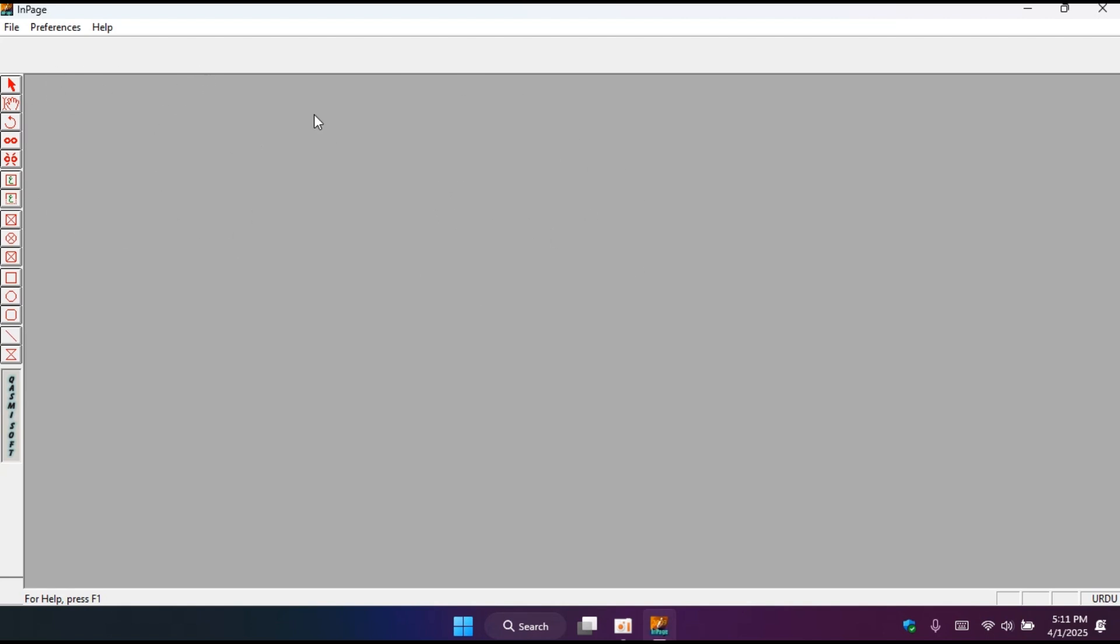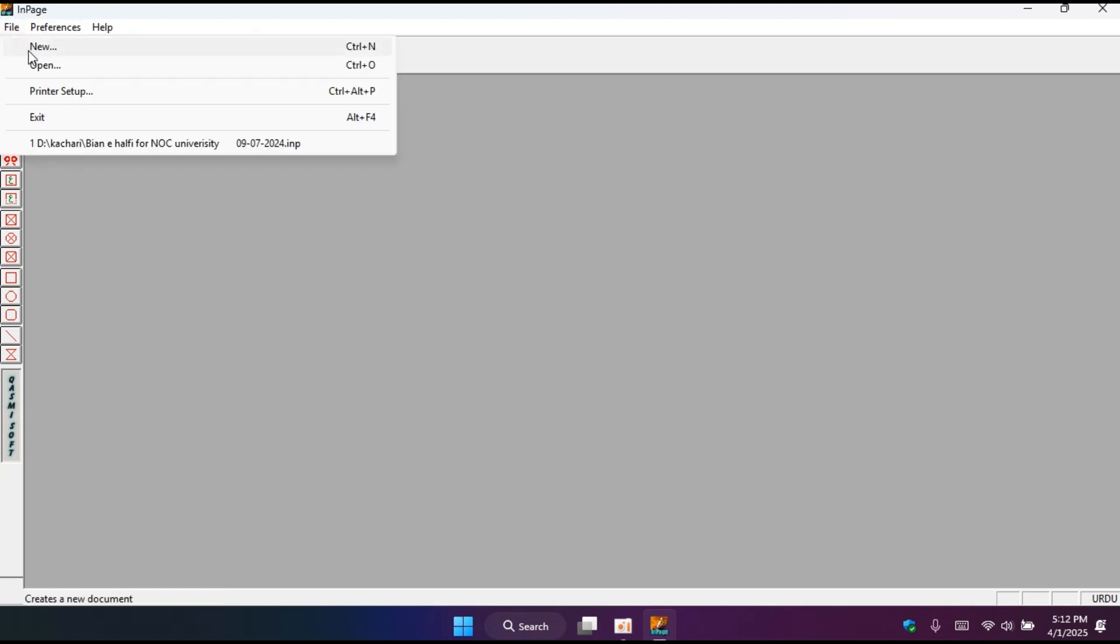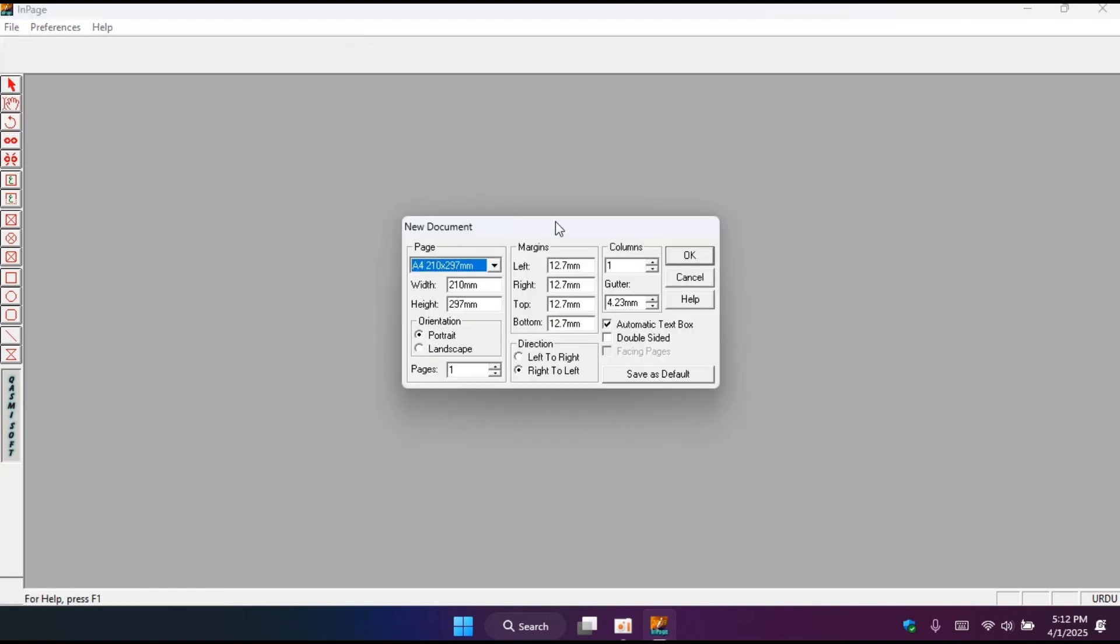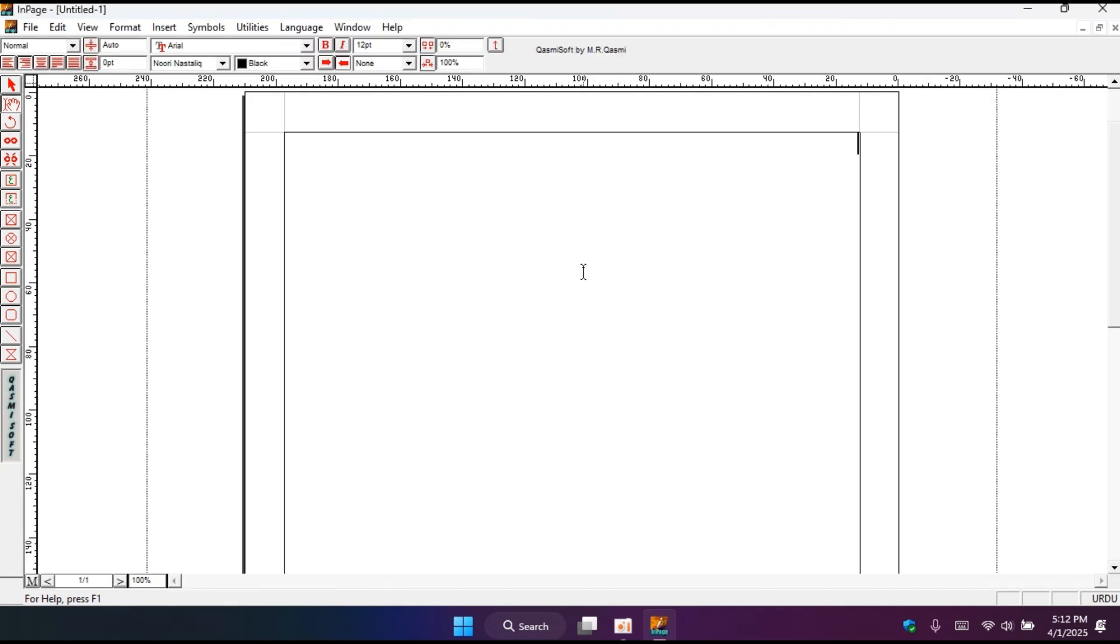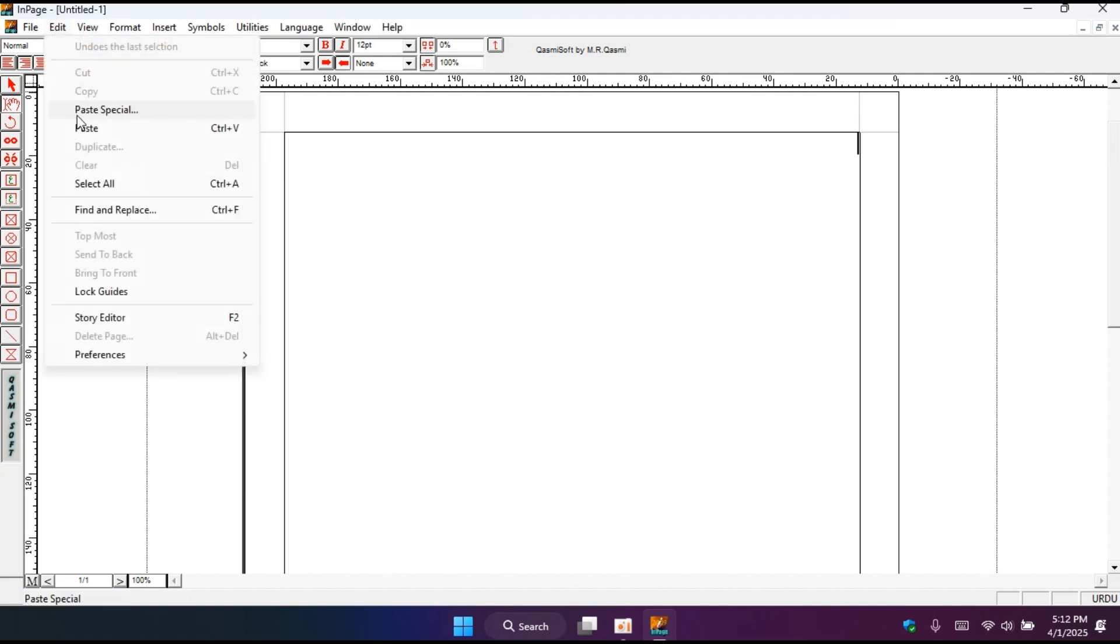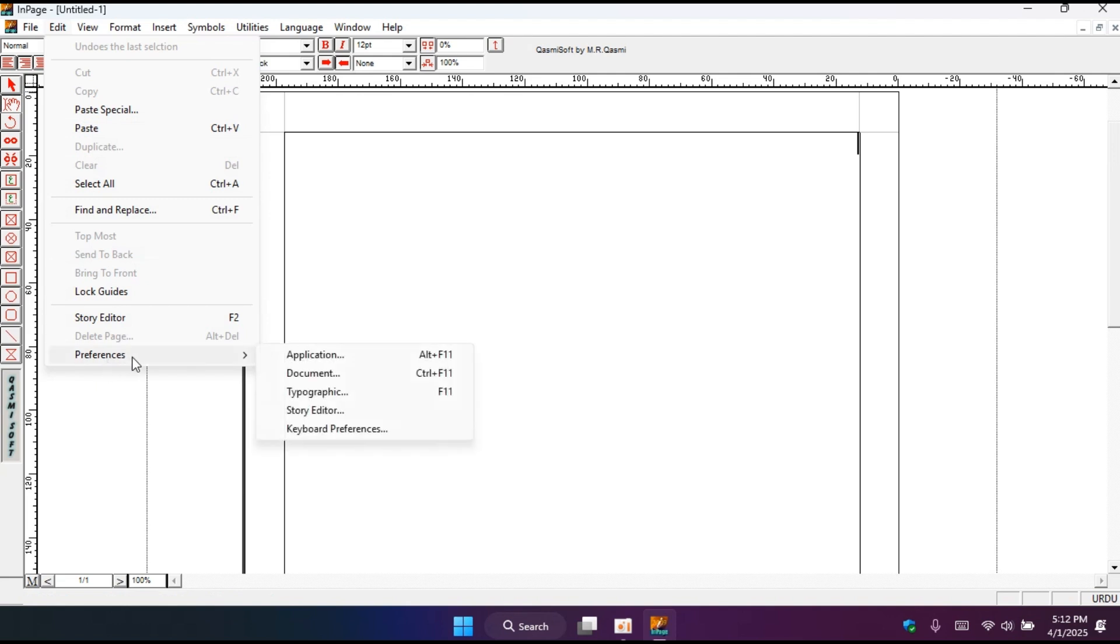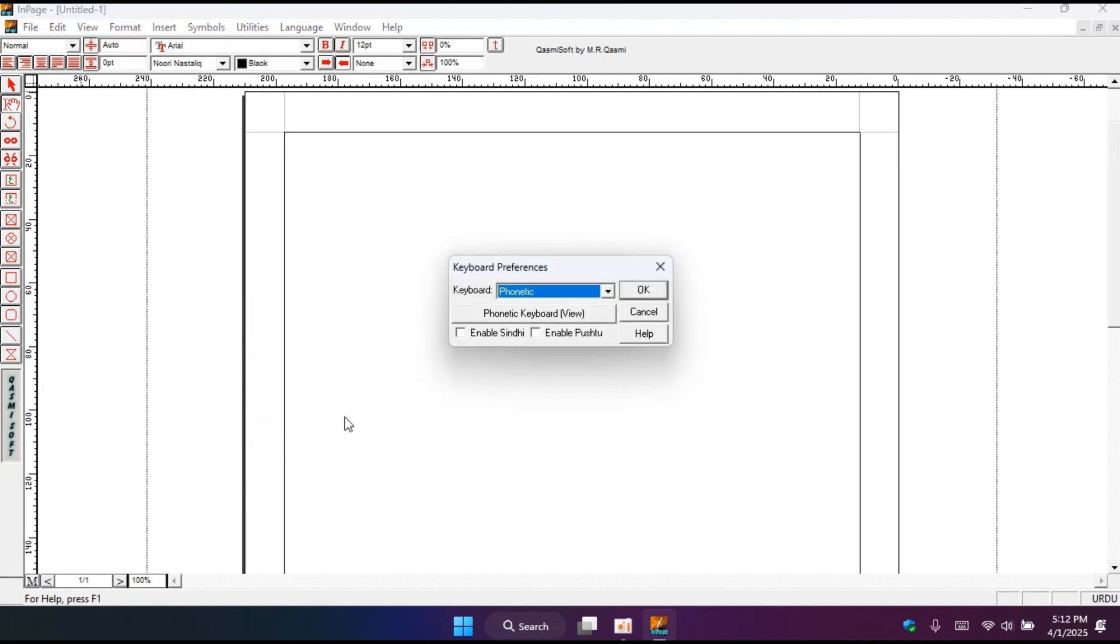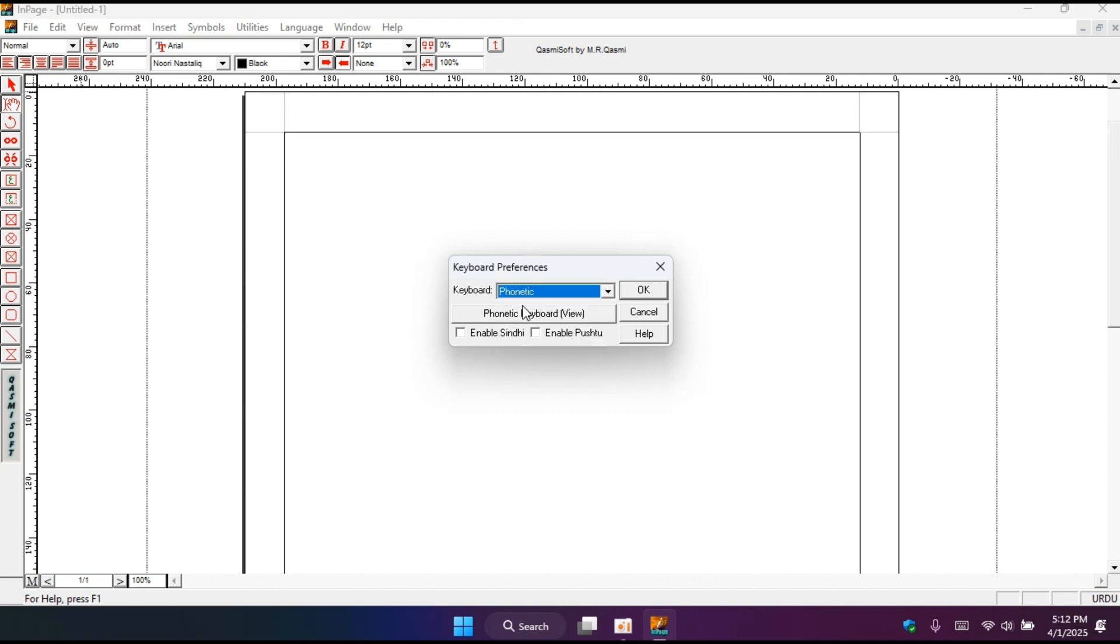So now what you have to do is open a new page and adjust the settings like which you want and press OK. And here you go. And second step you must have to do is go to Edit, and there is a preference. Take preference. And there is a keyboard preference. You have to click there and set it on phonetics. So you can adjust this according to your keyboard.